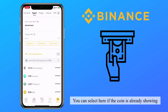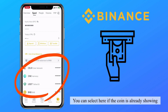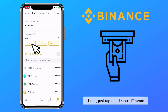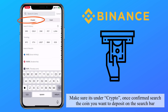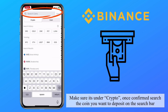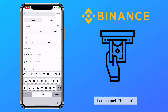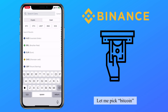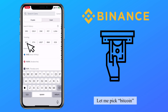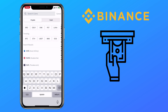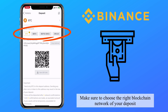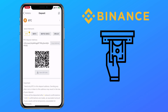You can select the coin here if it's already showing; if not, just tap on deposit again. Make sure it's under crypto. Once confirmed, search the coin you want to deposit in the search bar. Let me pick Bitcoin. Make sure to choose the right blockchain network for your deposit.